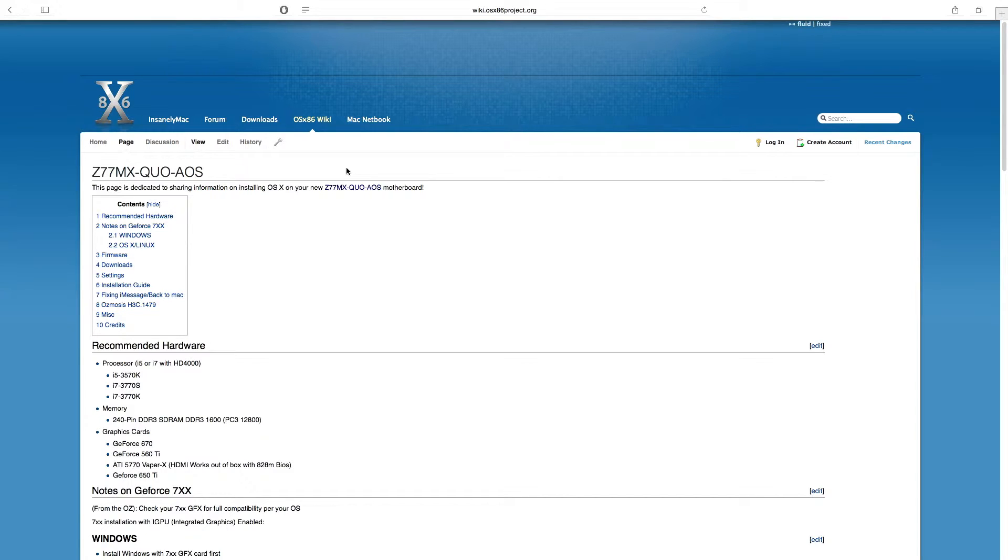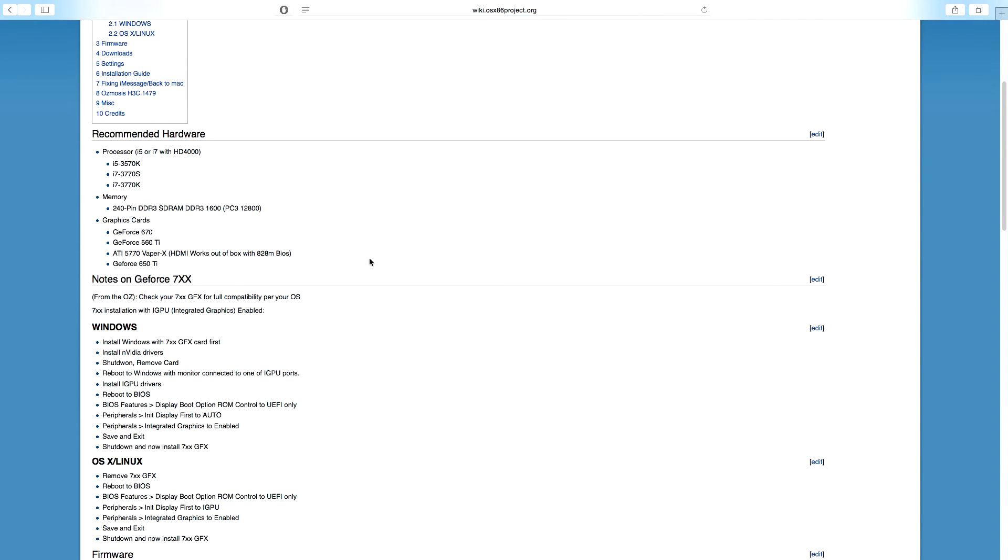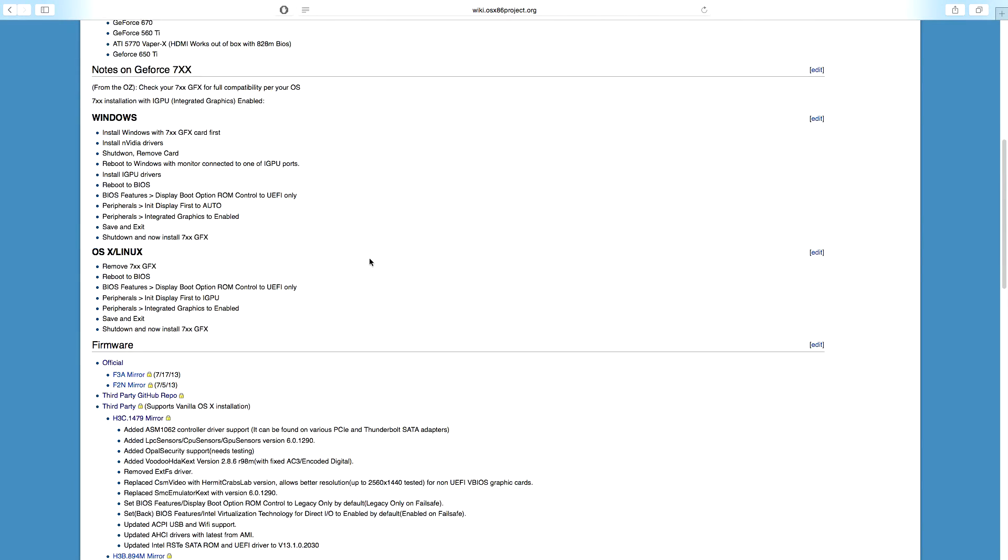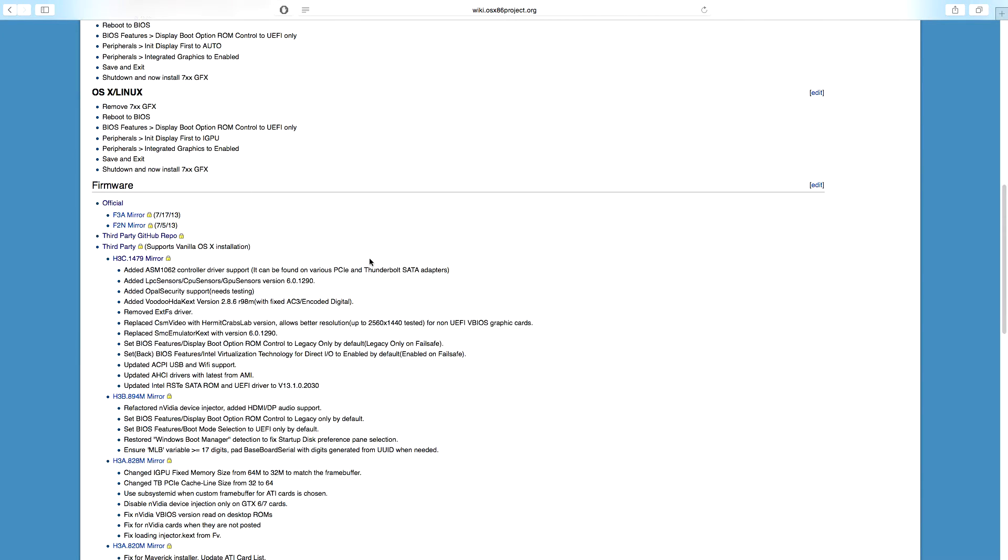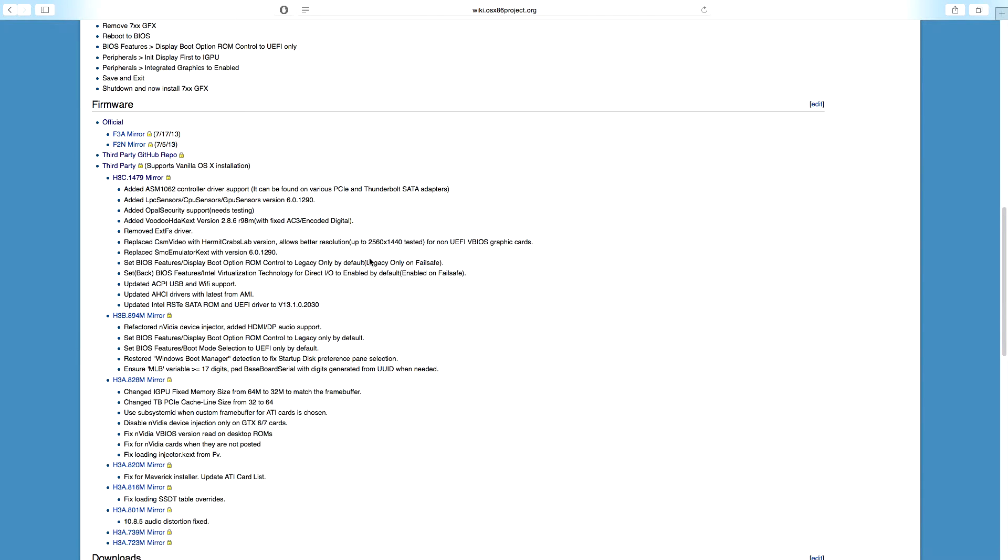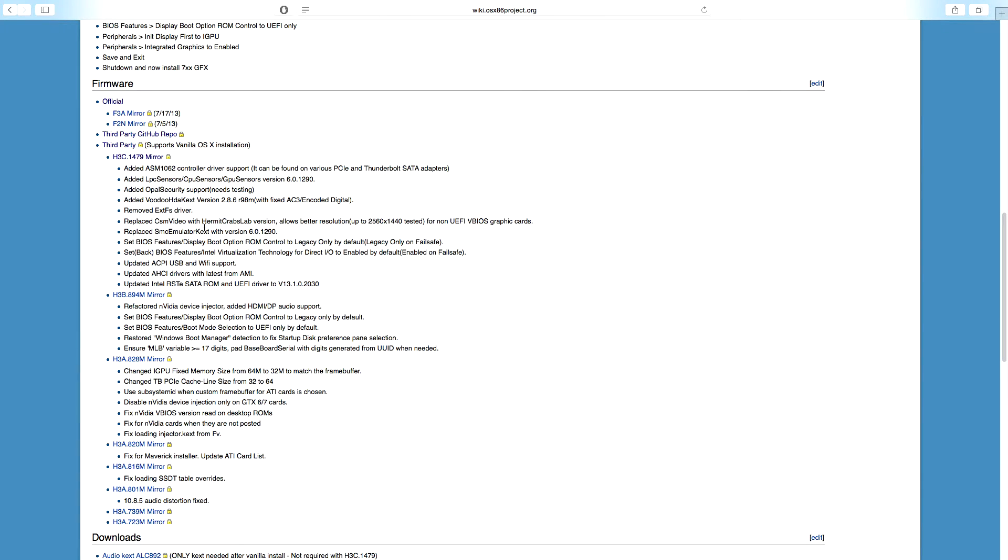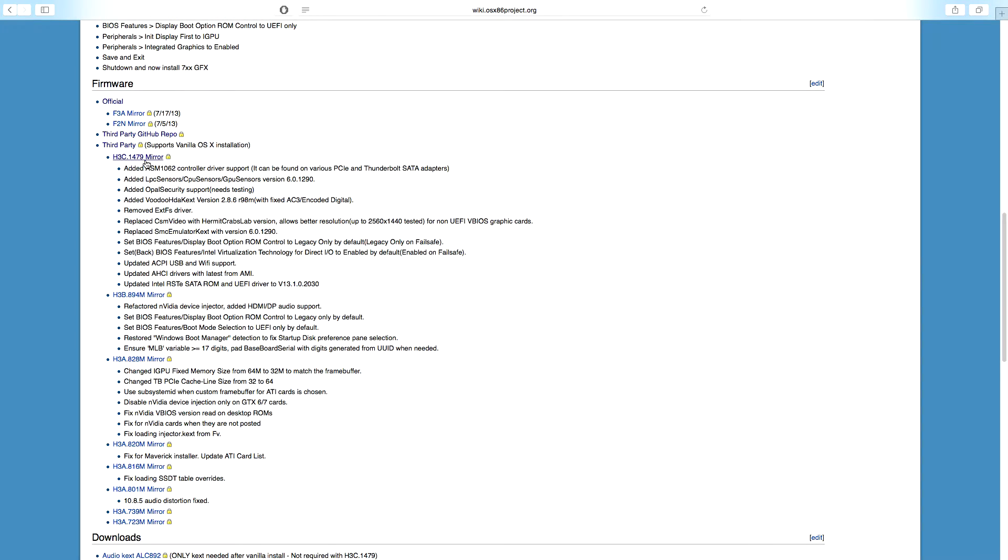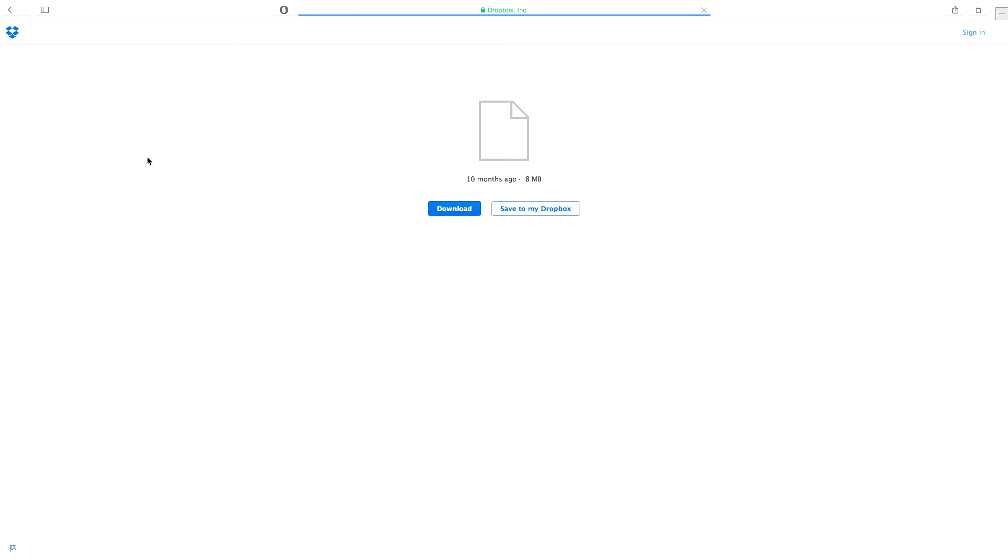You can see that the Quo Z77MX Quo AnyOS motherboard model number is listed at the top. Scroll down until you see the firmware section. Official firmware versions that came with the motherboard are listed, along with several other third-party firmwares. The one we are interested in downloading for our purposes is the H3C 1479 release. This third-party firmware allows for direct booting to Mac drives and has the audio fixed for the Quo motherboard in macOS.